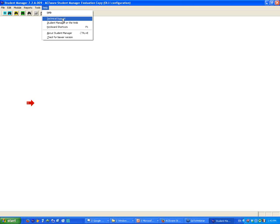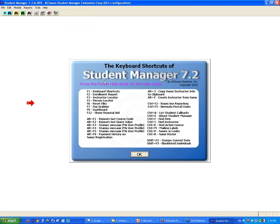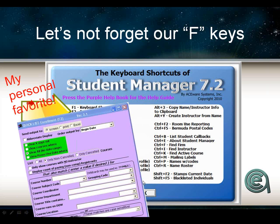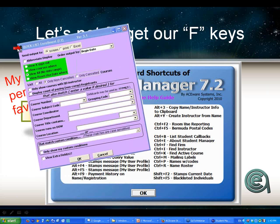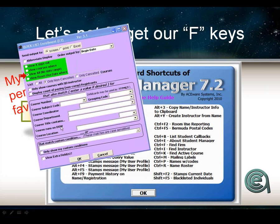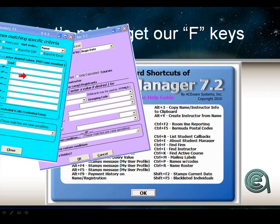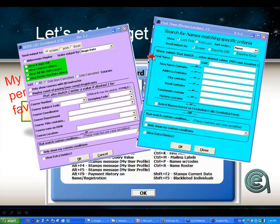The help key, which is F1, gives you the list of keyboard shortcuts. The F2 list gives you a quick list of upcoming classes. The F5 key is another way to find names.